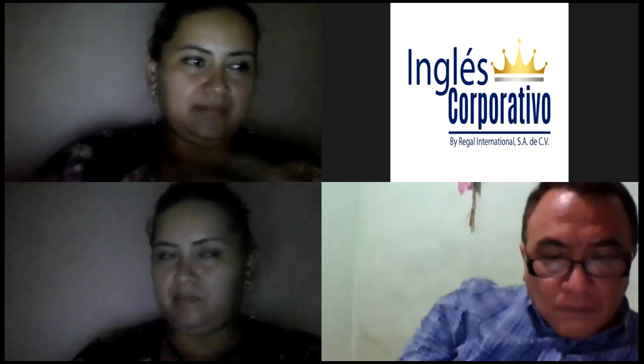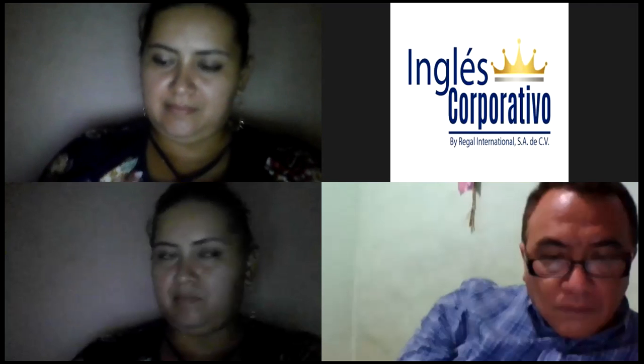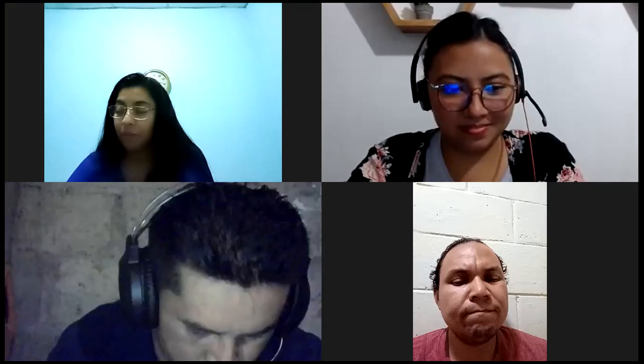Yes, I'm finished. Very good. We still have two more minutes. Did you finish? No? Okay, don't worry, take your time.